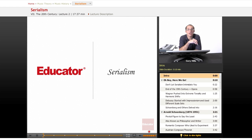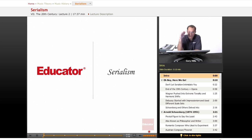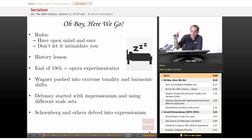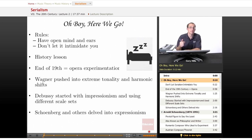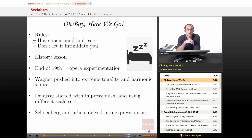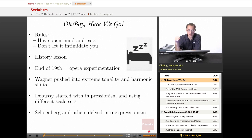Hello, and welcome back to Educator.com's course on music history. Today, brace yourself — serialism. It's nothing to do with serial. I thought it did at some point. I thought it would be really cool to learn serialism with Cheerios or Rice Krispies, but fortunately, no.